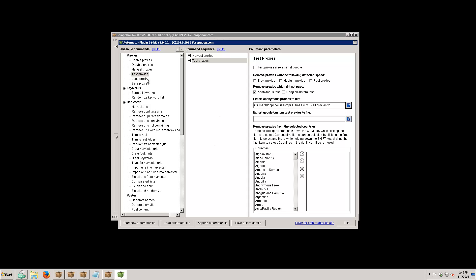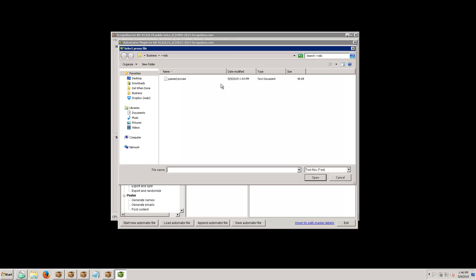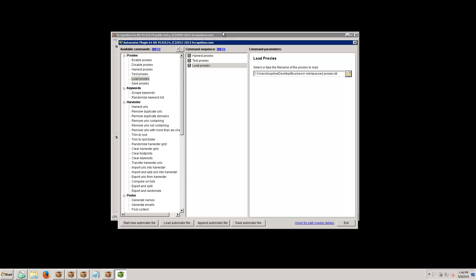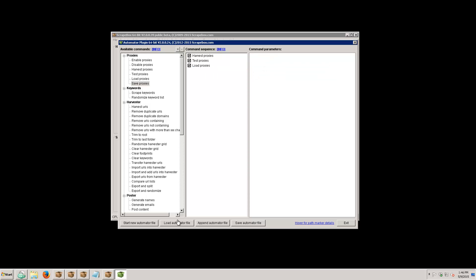I can also export anonymous proxies to a file if I want, but I don't really need to since I'm automatically exporting every 60 seconds anyway. I can also filter by country if I want. There's also a 'load proxies' option which can be handy — I can load in that past proxy file so all the proxies saved from each previous round are included as well. I'll remove the separate save proxies command since we don't need it here.